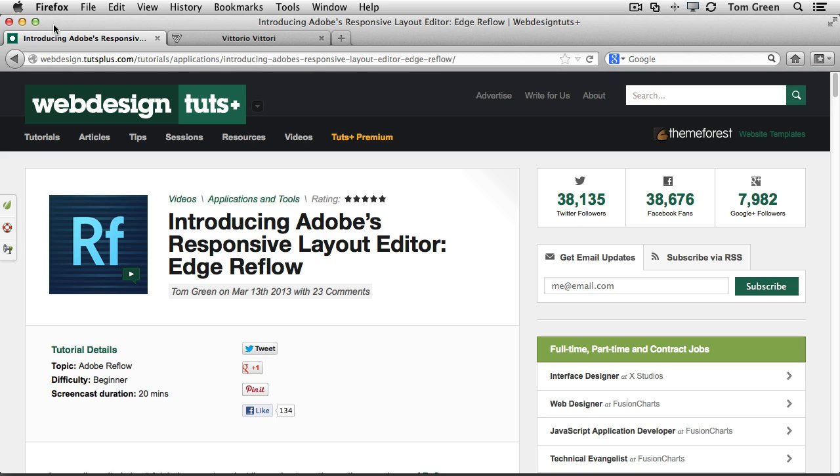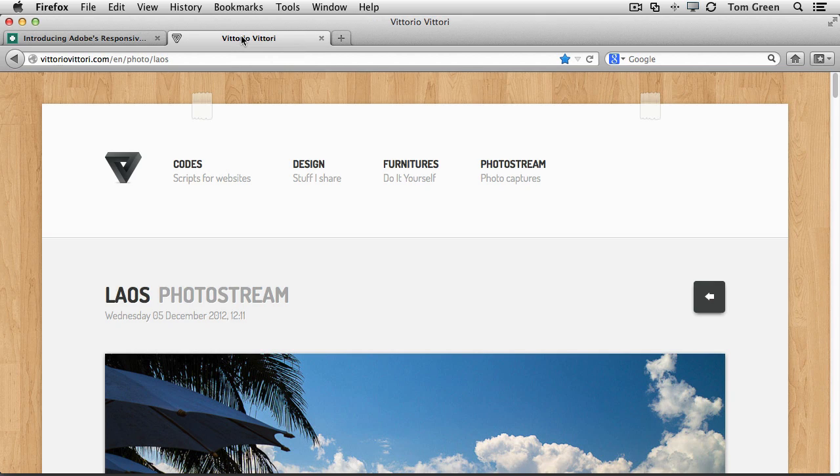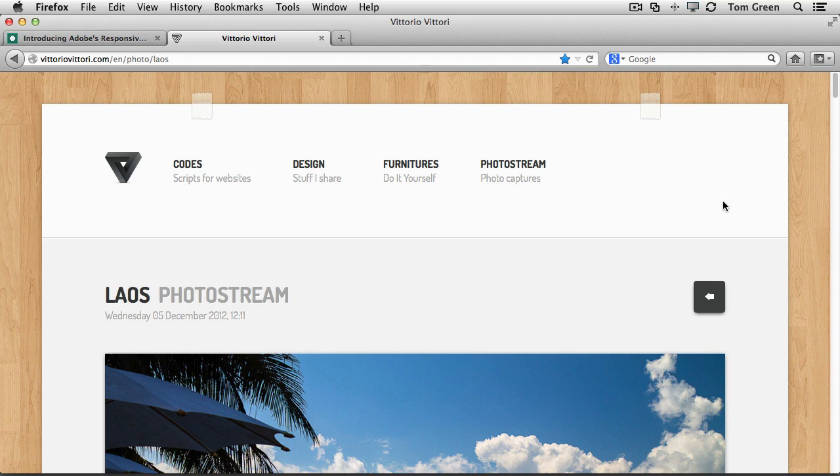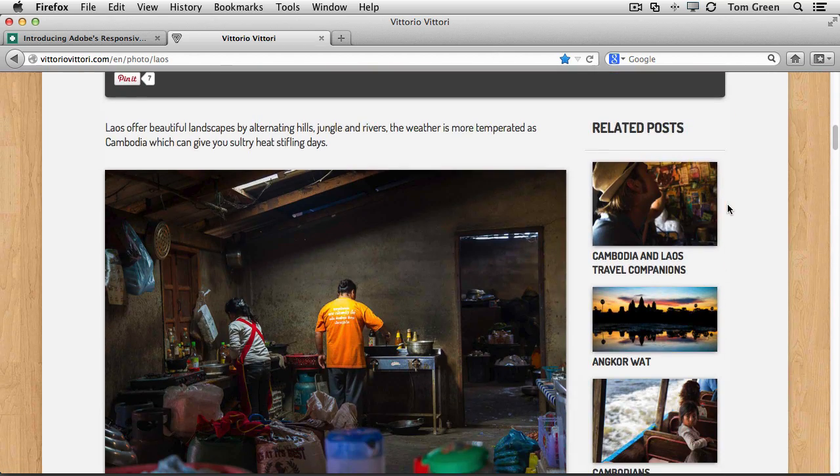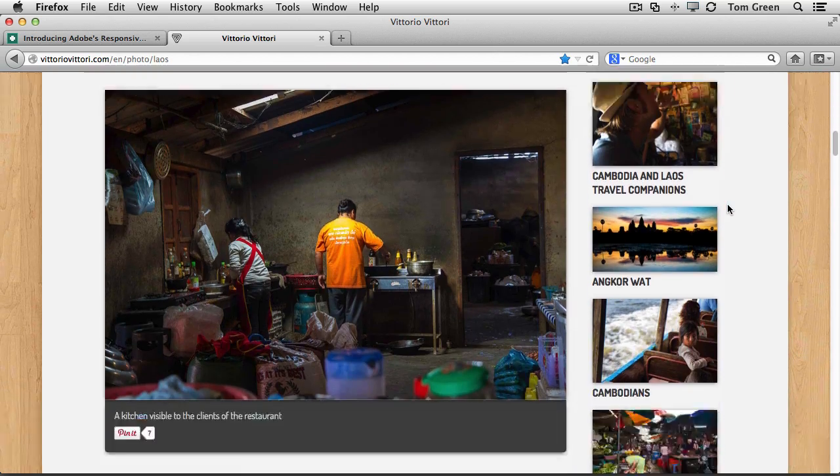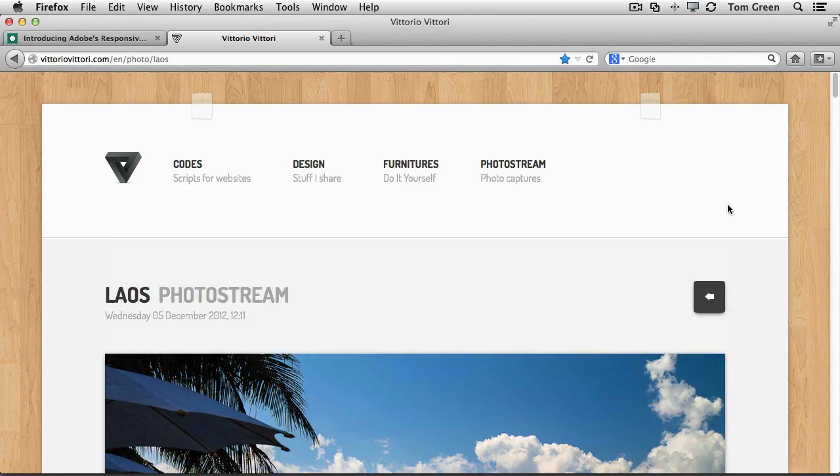Creating a responsive design involves more than wiggling your fingers and having the project magically appear on a variety of devices. The project I'm going to be creating here is based upon a site that I showed my students last year. It's this one here from an Italian designer, Vittorio Vittori, and it's the photo portion of his blog.